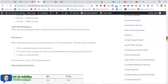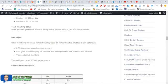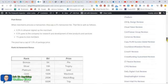That is capped depending on your package, the capped per day, the maximum paid per day. Team matching bonus. When your first generation makes a binary bonus, you will earn 20% on that. And the pool bonus. So when a merchant processes a transaction, they pay a 2% transaction fee.